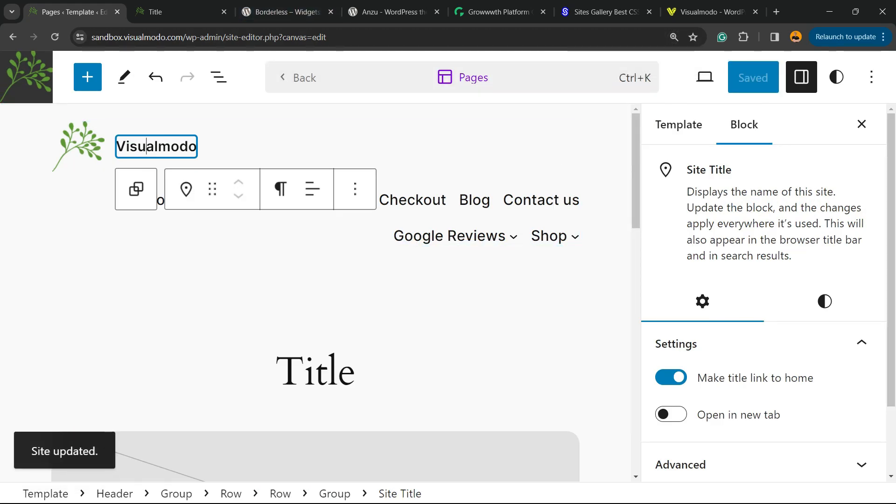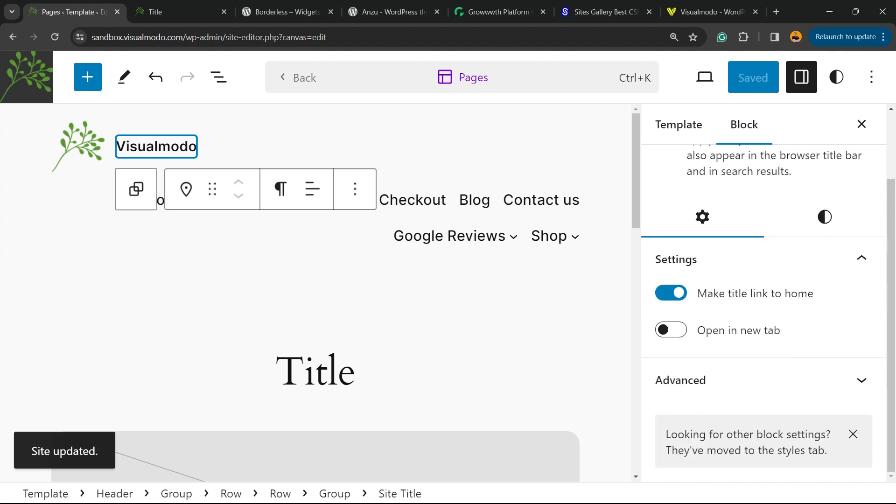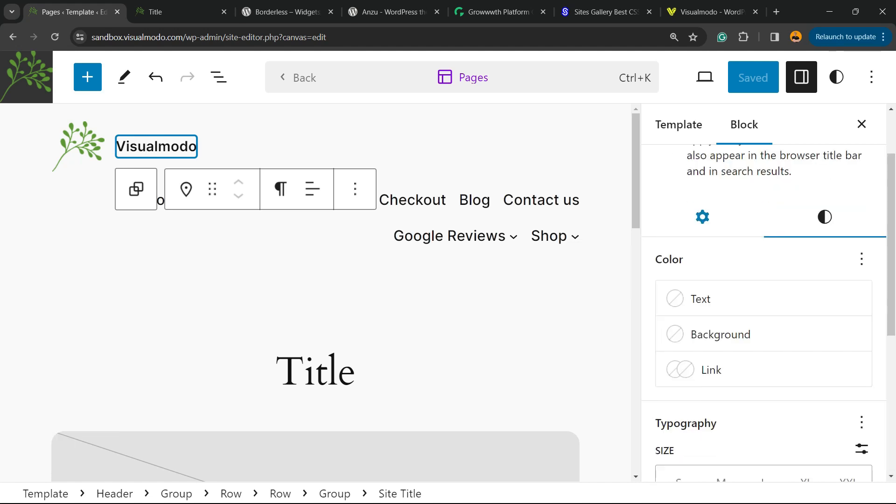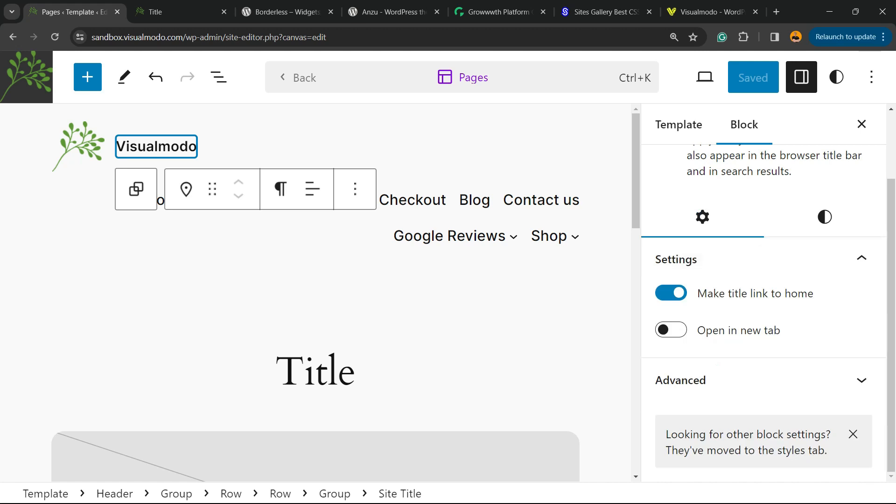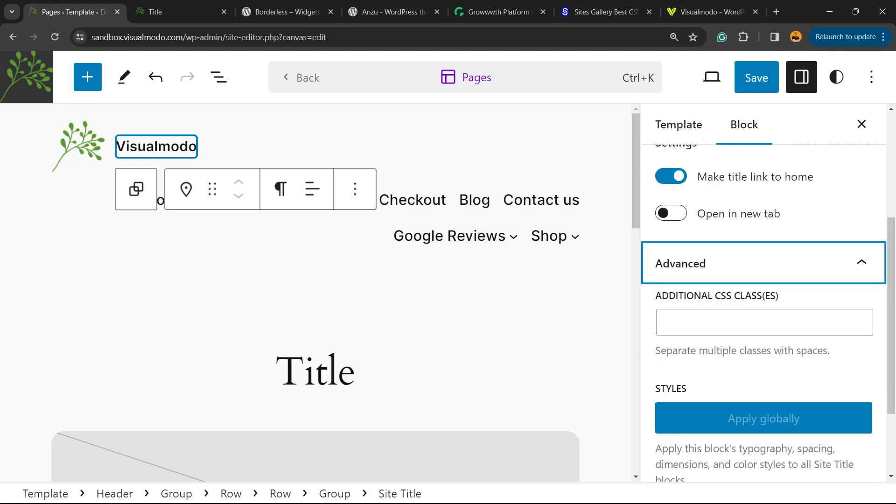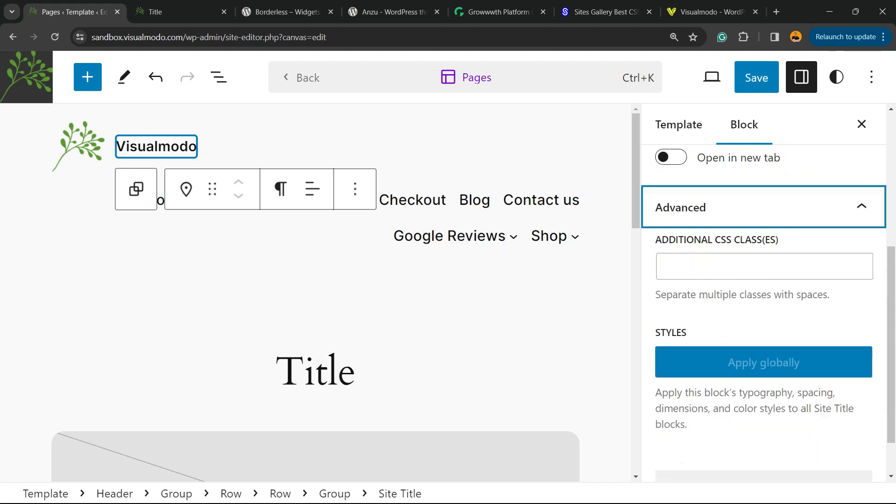Now what else can we do? For example, if you click on it and review the right sidebar of menus, there is a couple of options to this block. We can change the colors - text, background, and link color, make title link on home, open into a new tab or not, and you have advanced options to customize, to apply custom CSS colors.